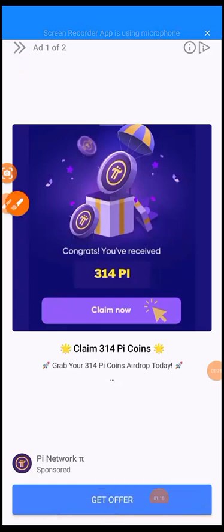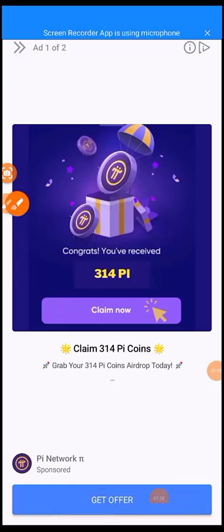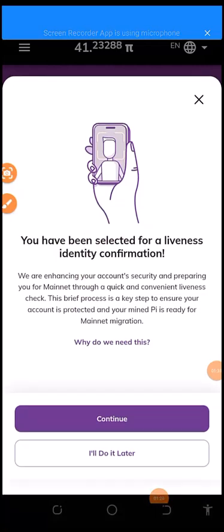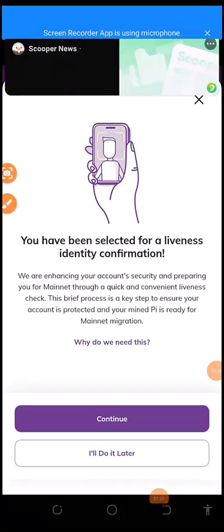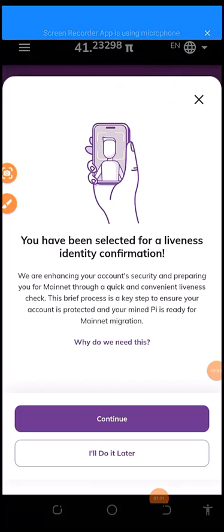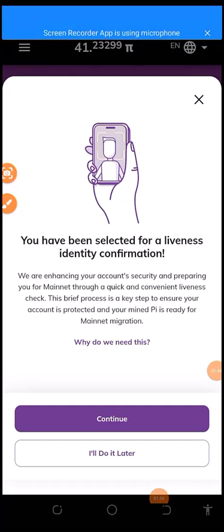And click that side so that the adverts move away. By the time you click it, you can see now there's adverts, so that's how the program is. So you click it like this. You have been selected for liveness identification confirmation.